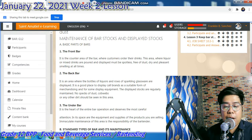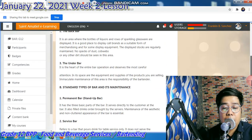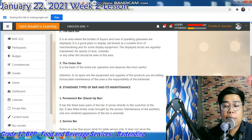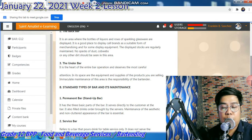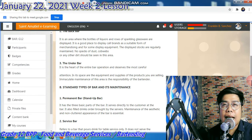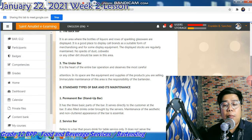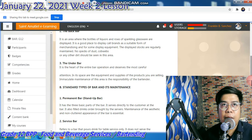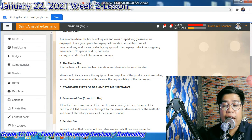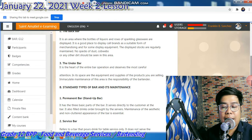The underbar is the heart of the entire bar operation and deserves the most careful attention. Its space contains the equipment and supplies. So the underbar is where you mix drinks — it is the area for production. Immaculate maintenance of the area is the responsibility of the bartender.